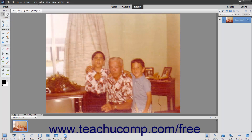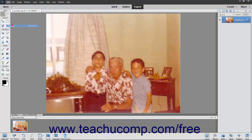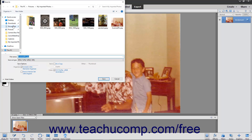You can also choose File, Save As from the menu bar instead to save an image that has not previously been saved, or to save a copy of an image with a different format, with a new name, or to a new location.